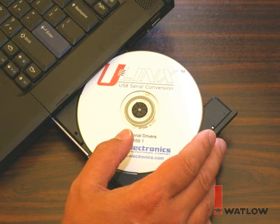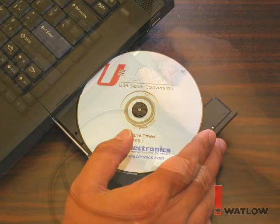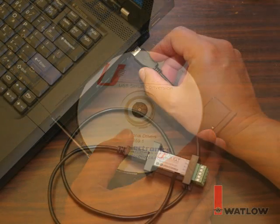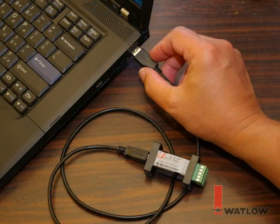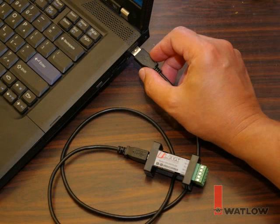Begin by inserting the CD-ROM into the computer's CD drive. Connect the converter to the USB cable, and connect the cable to a USB port on the computer.